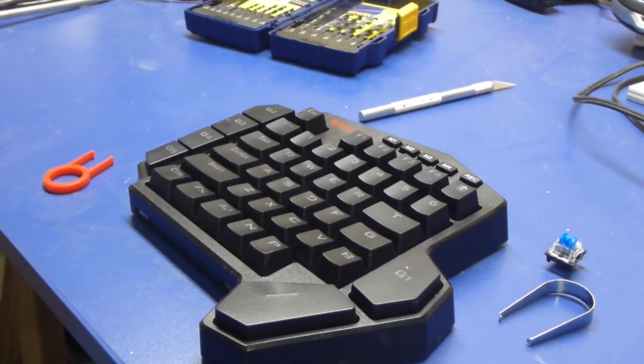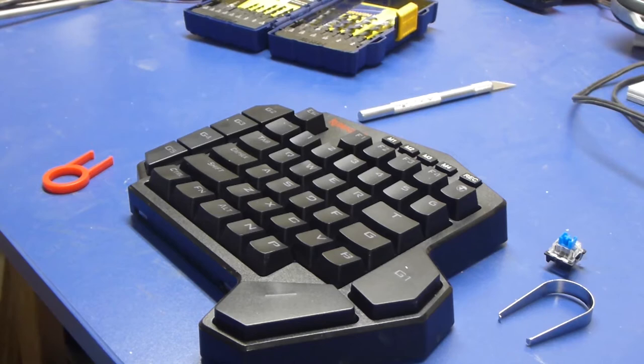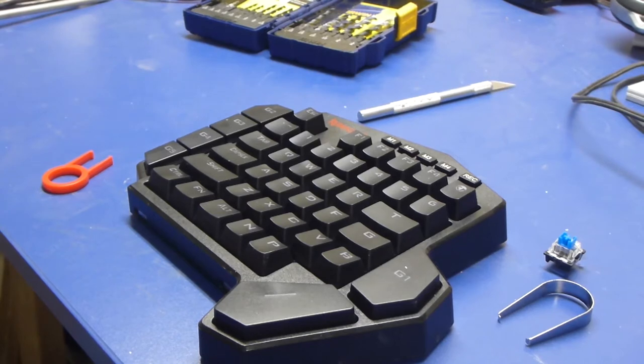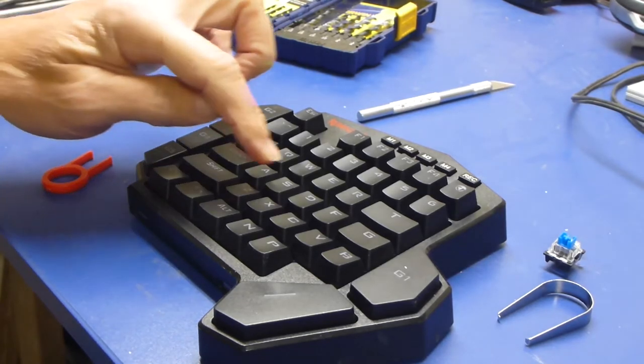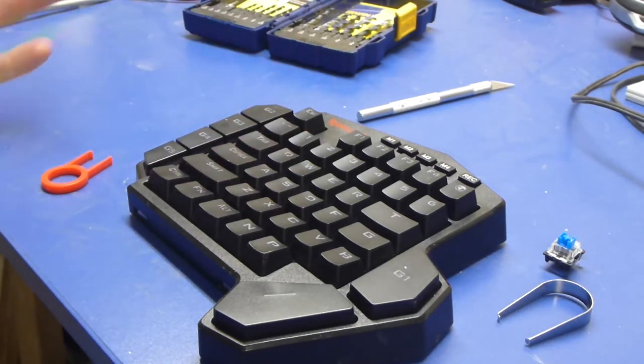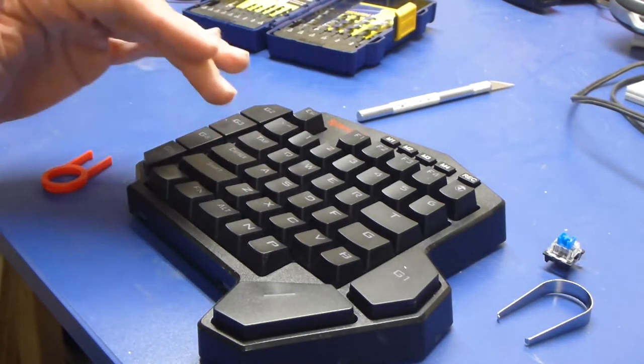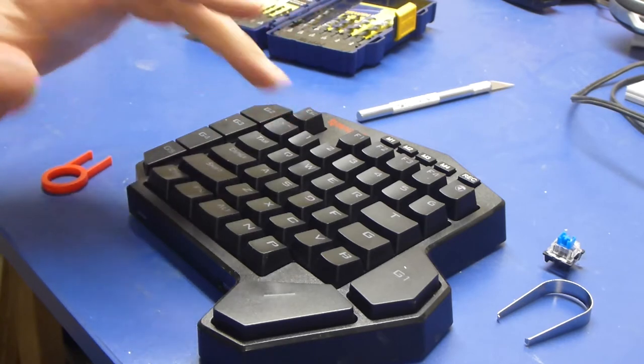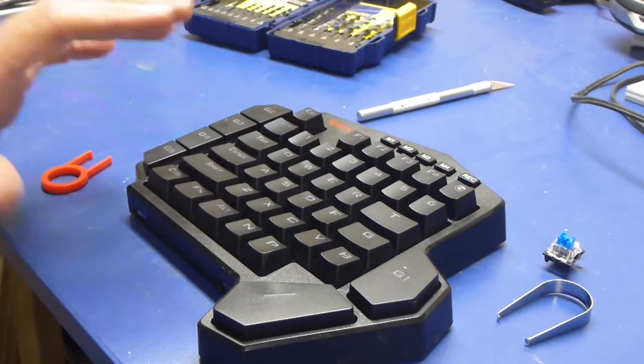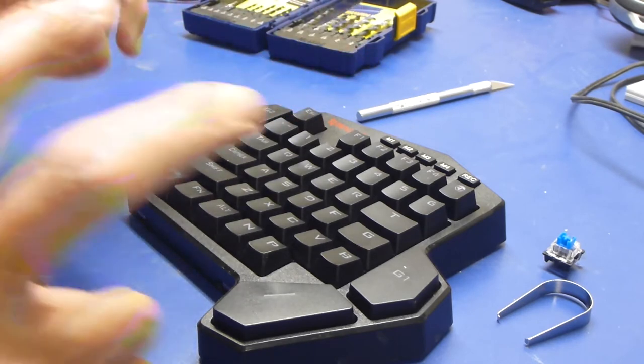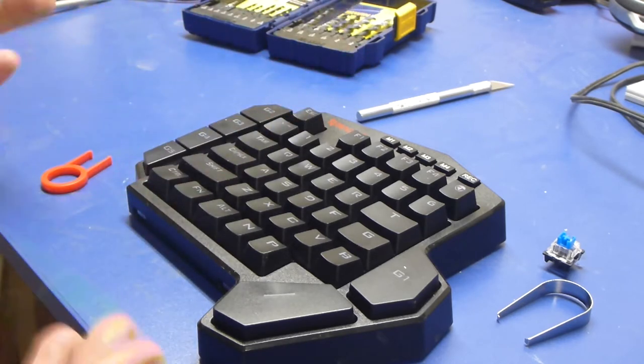This is a Red Dragon gaming half keyboard, the K585. You'll notice if you buy one that there aren't any little bumps to indicate if you're on your quote-unquote home keys.